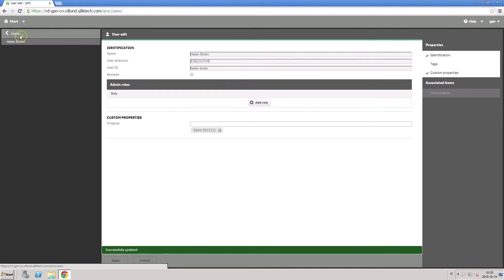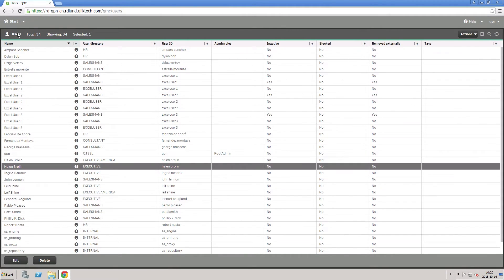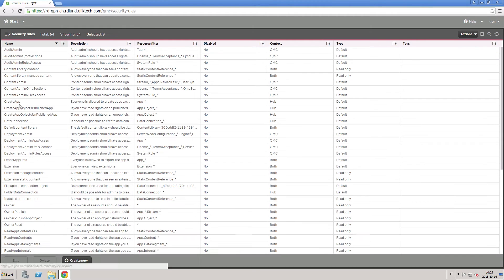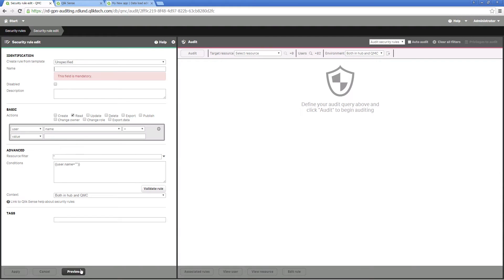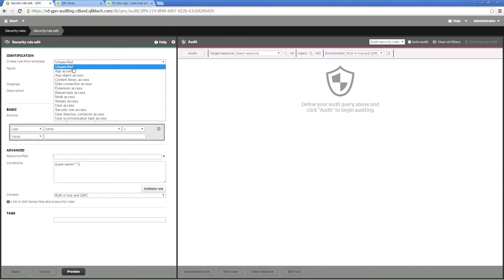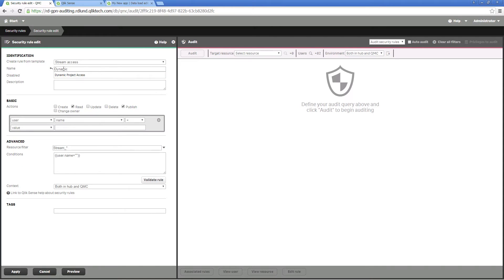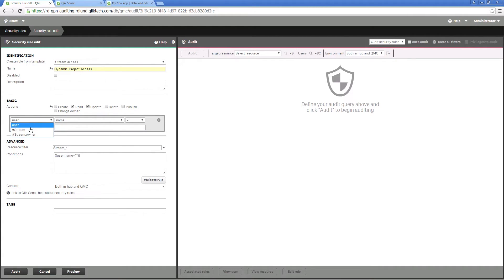Once the project custom property is created and associated with resources, you can create a rule that allows a user with the project property to see streams that have the same project property set. You have to assign a name to your project and select the actions read and update.